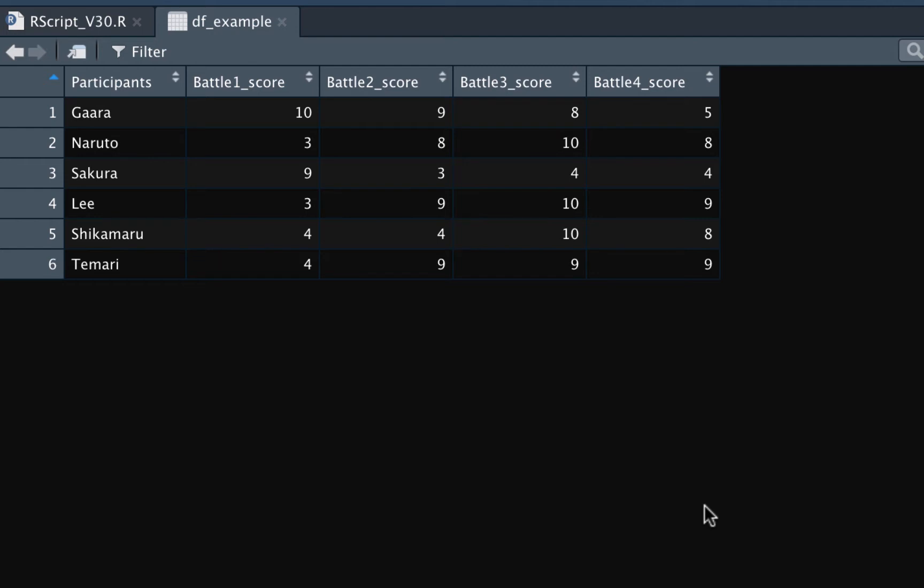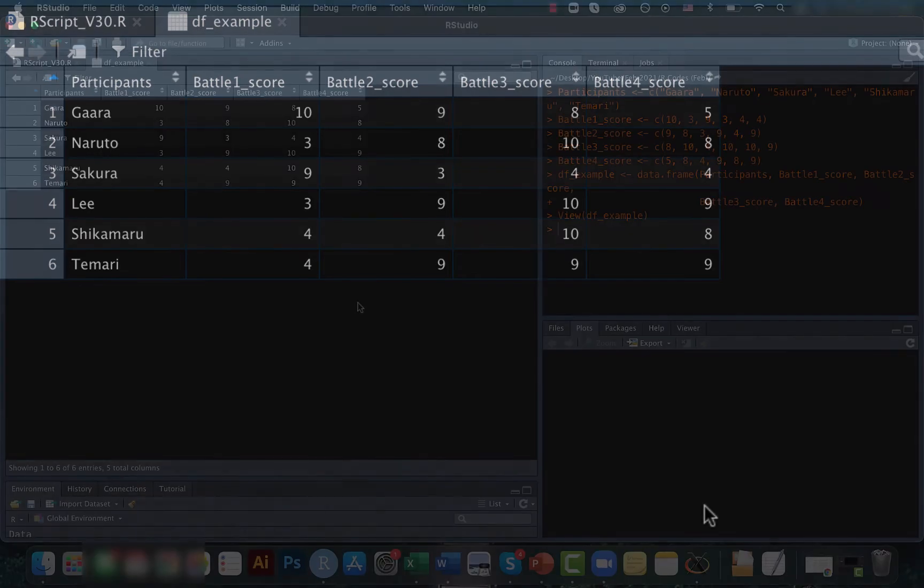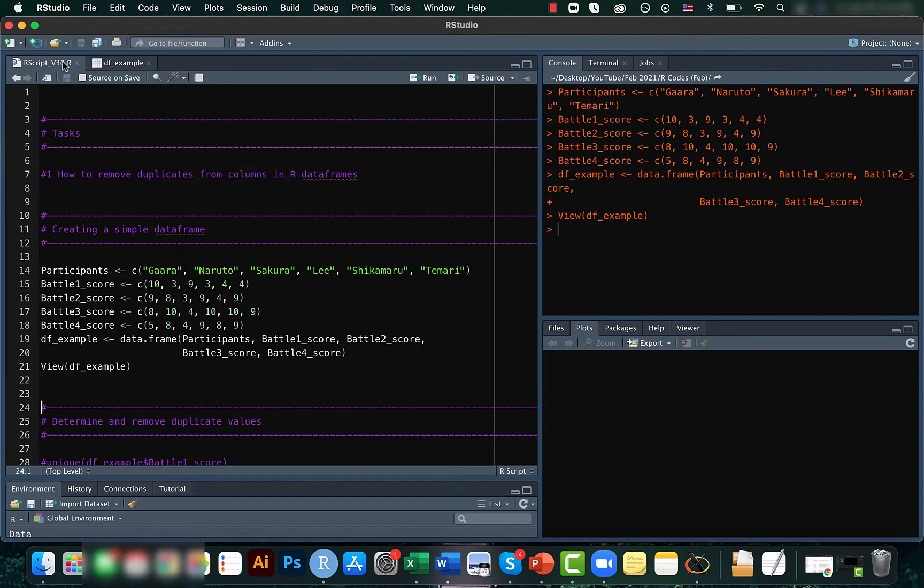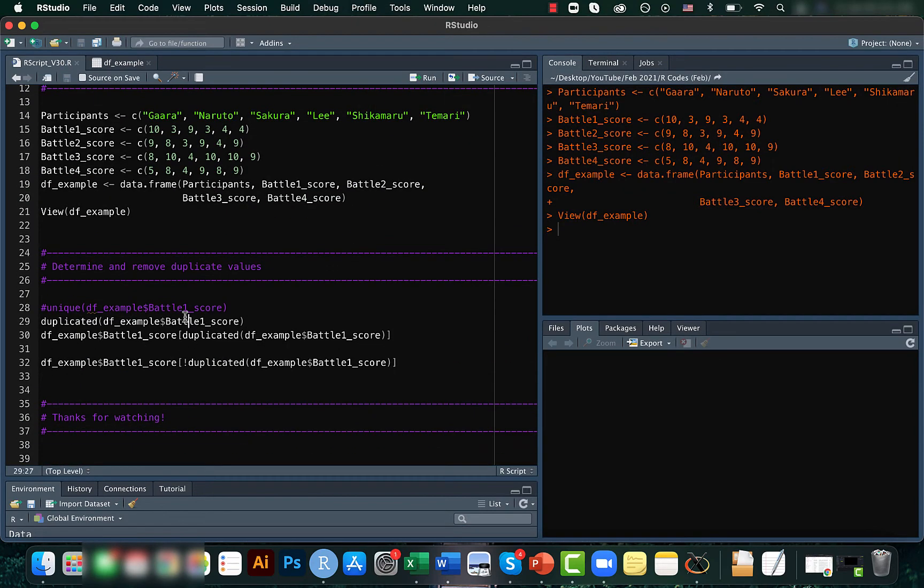As you can see there is a duplicate of three and also there is a duplicate of four here. So let's see how we can locate it.